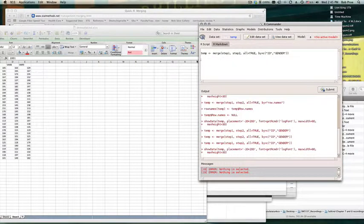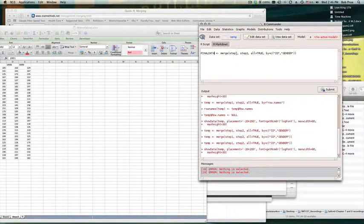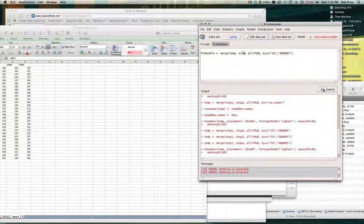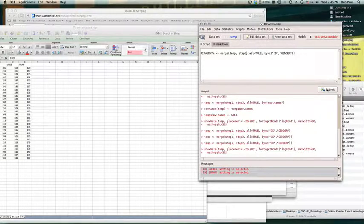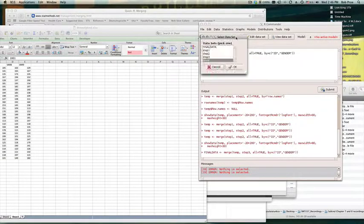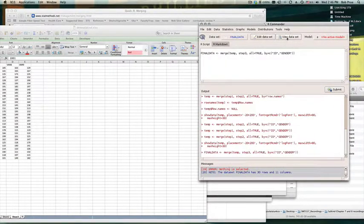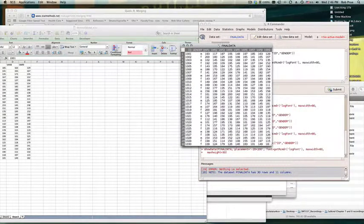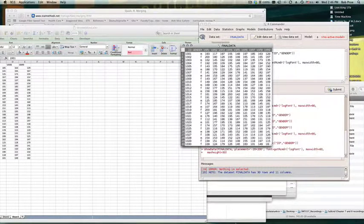So I have step one and step two merged as 'temp.' Now I can make my final dataset as a merge of 'temp' and 'step three,' which is the third sheet. I hit submit, go in and view 'final data,' and there it is — I've got my ID, gender, and variables one through nine all together. Neat!